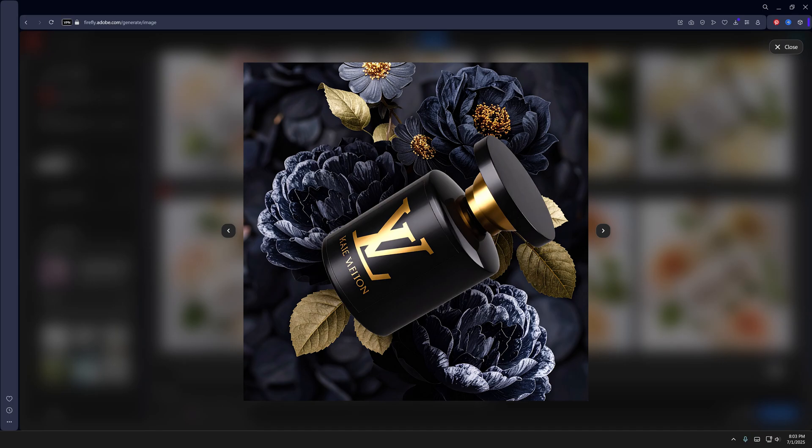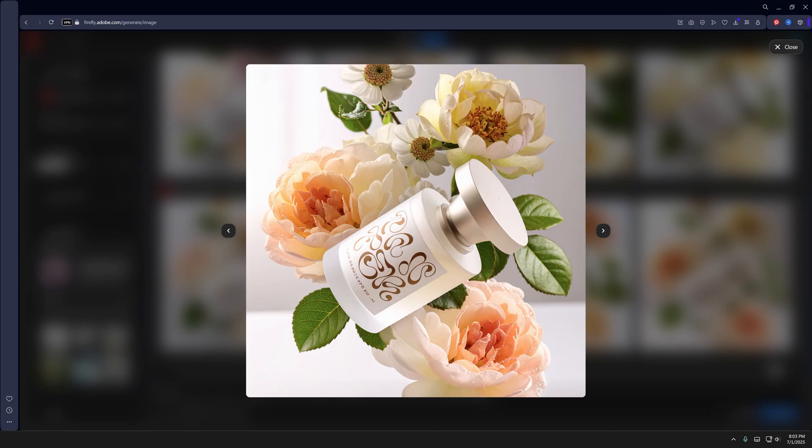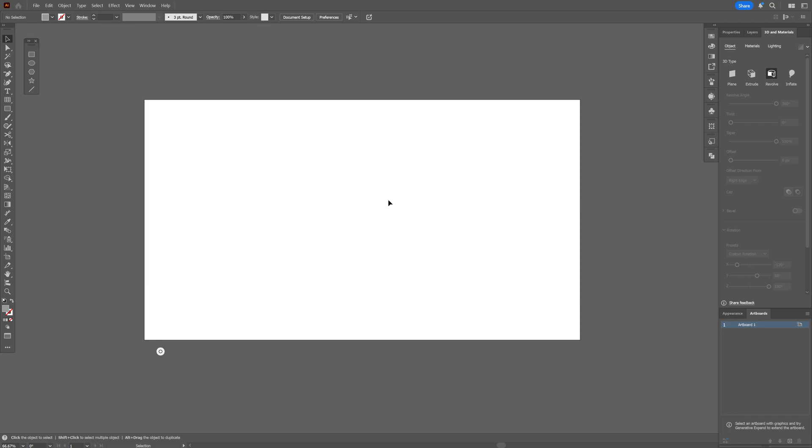Alright you guys, today we're going to take a look at how to create logo mockups here in Adobe Firefly and Illustrator.